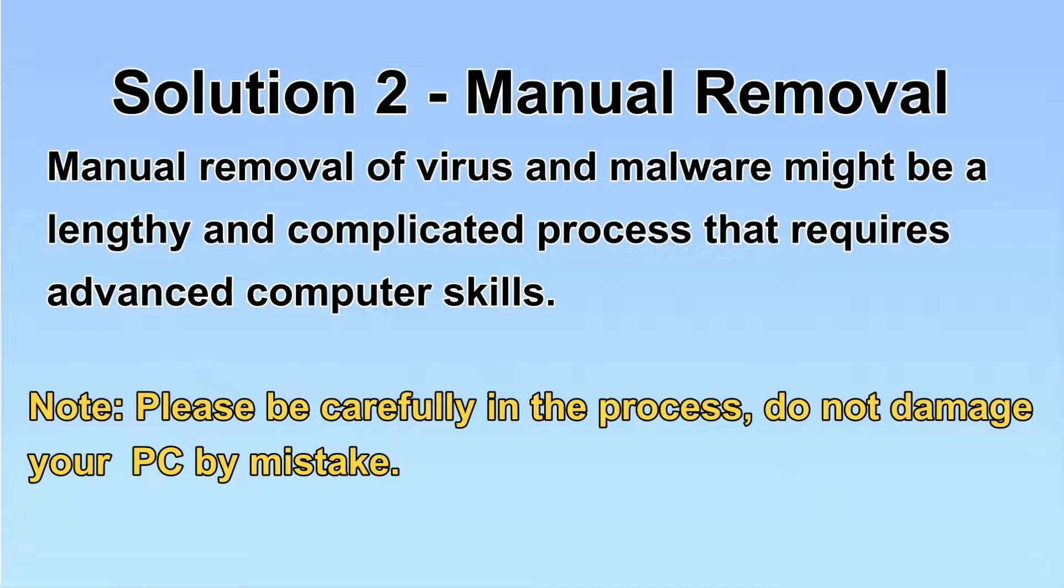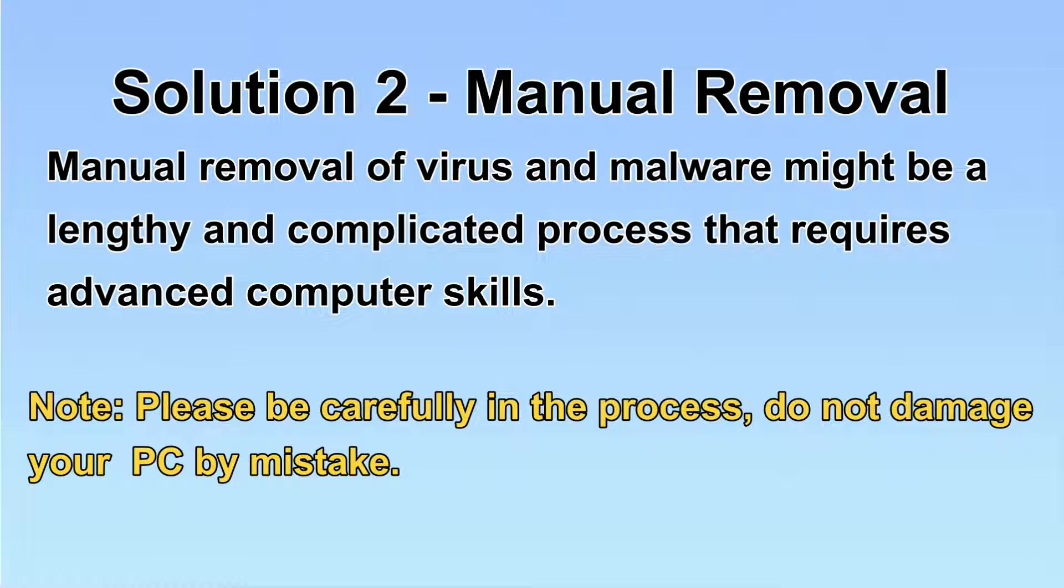Next, I will show you the manual removal. The process might require advanced computer skills. If you are not familiar with it, please choose the automatic removal. Let's begin.